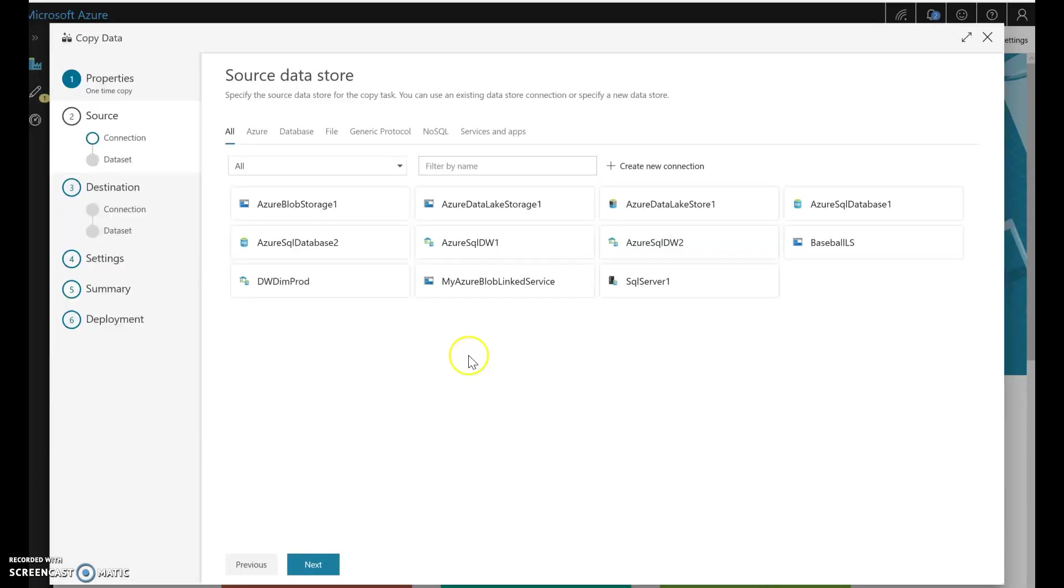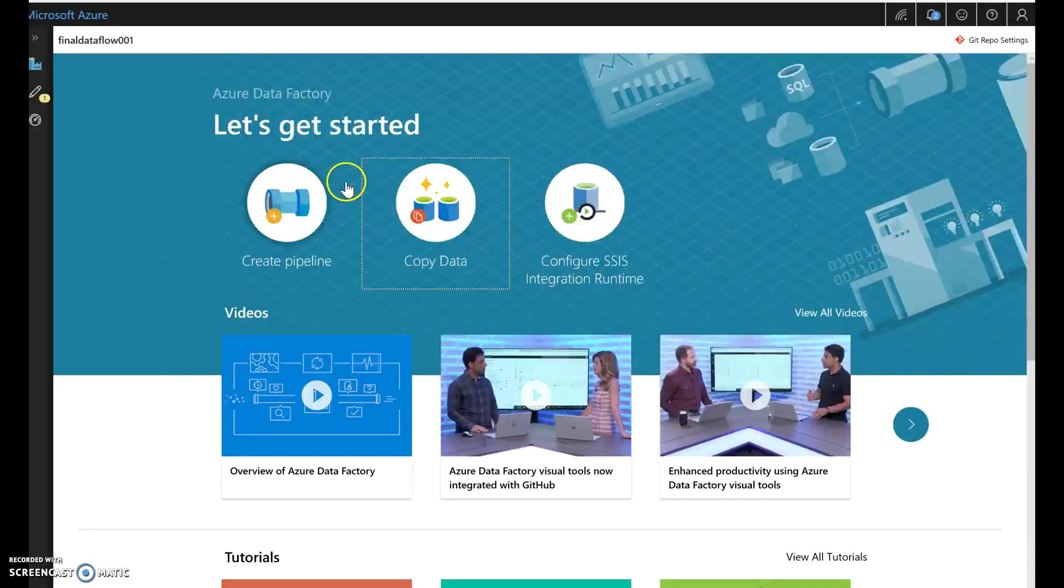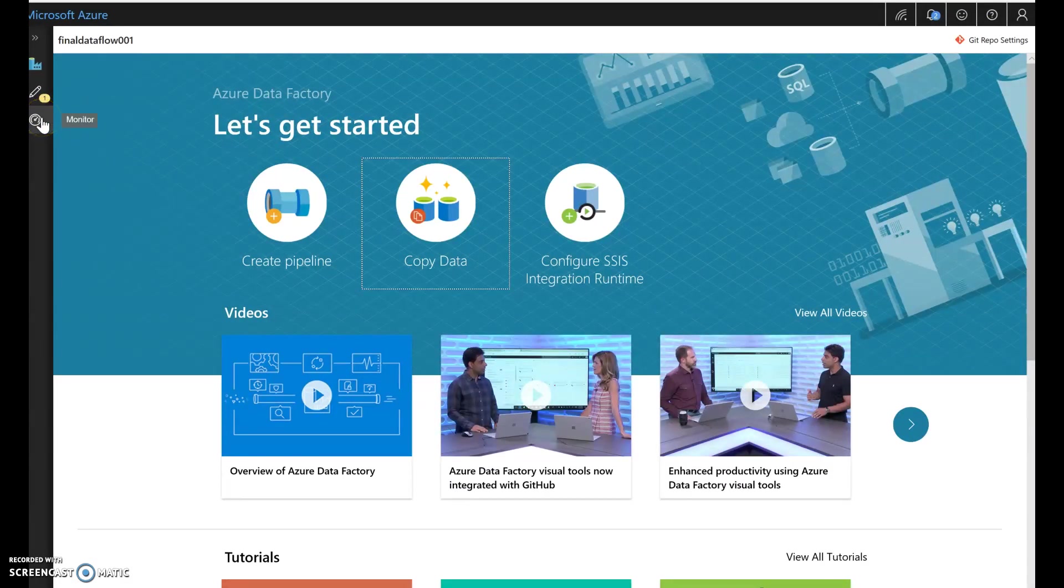Now, when you create a copy wizard from this mechanism within Data Factory, that will create a pipeline for you. You can always create your own pipelines and then stage the data through those pipelines.